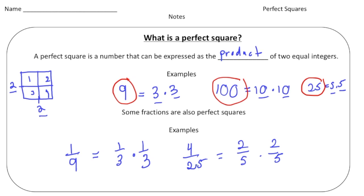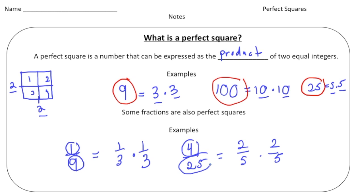Here's a tip for identifying perfect squares that are fractions. Notice that one and nine are each perfect squares — one times one is one, and three times three is nine. Similarly, four and twenty-five are also perfect squares. So one way to quickly identify whether a fraction is a perfect square is if both the numerator and the denominator are themselves perfect squares.